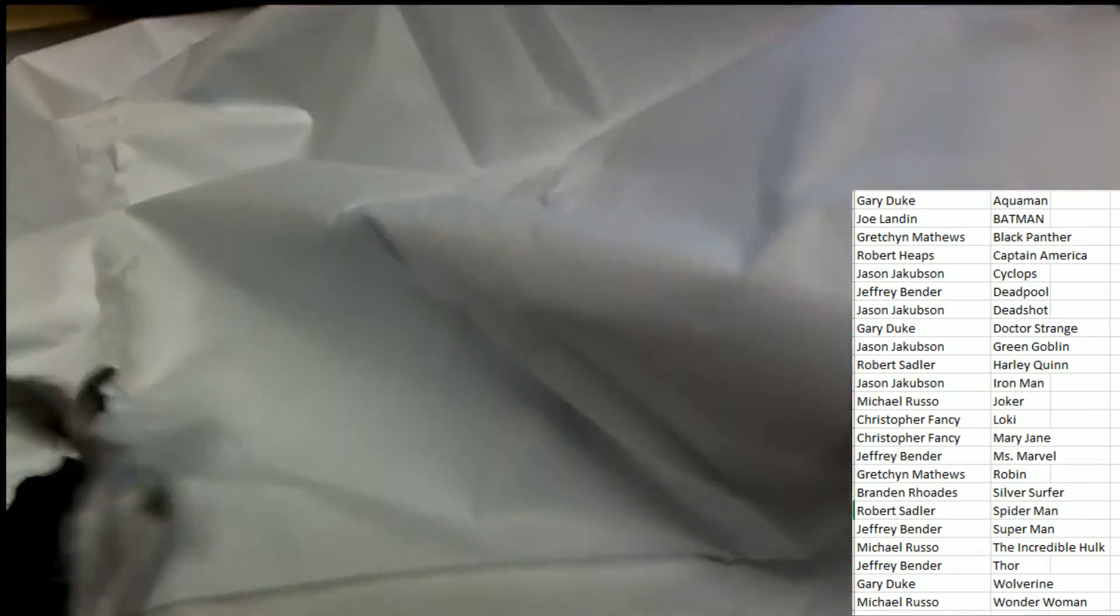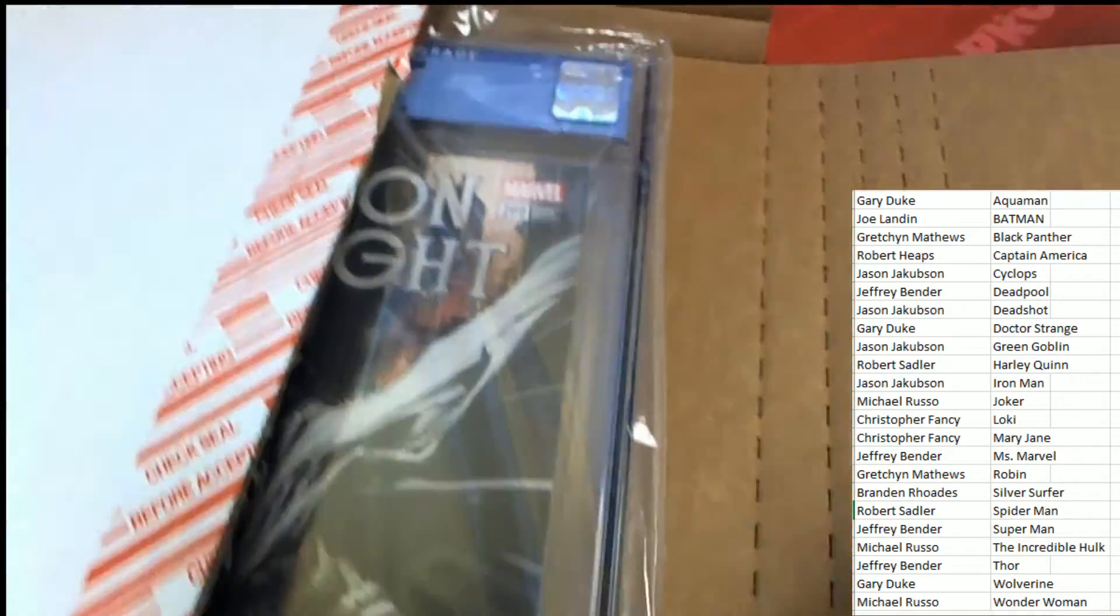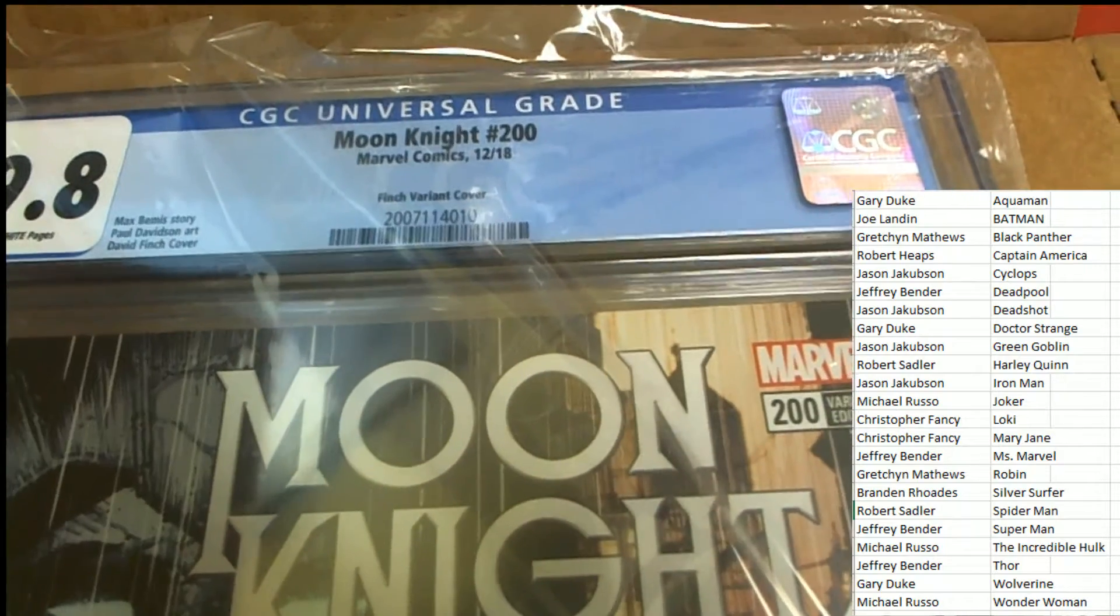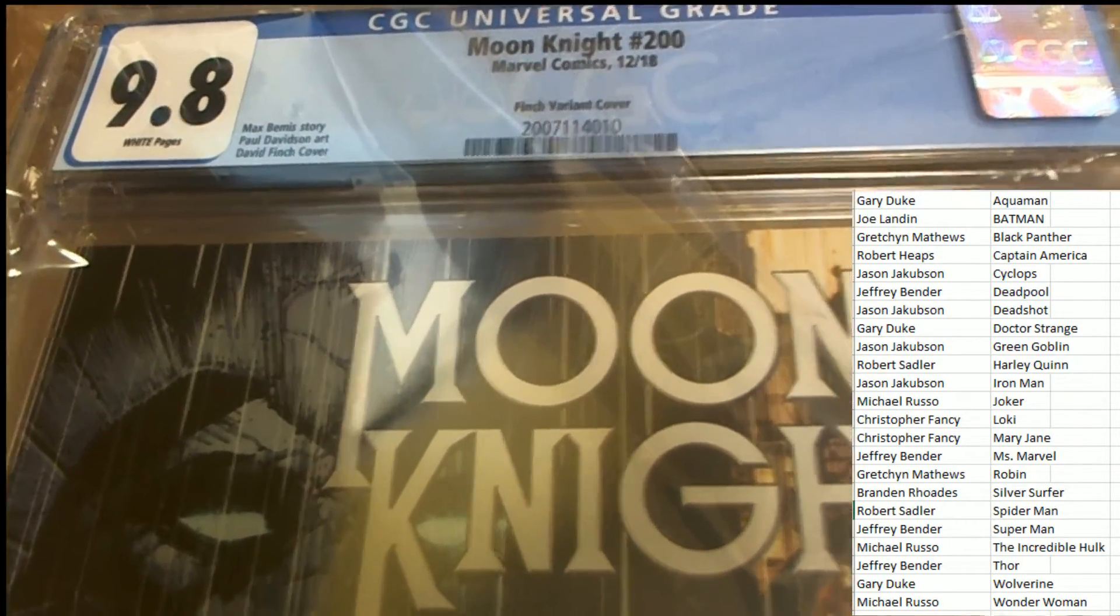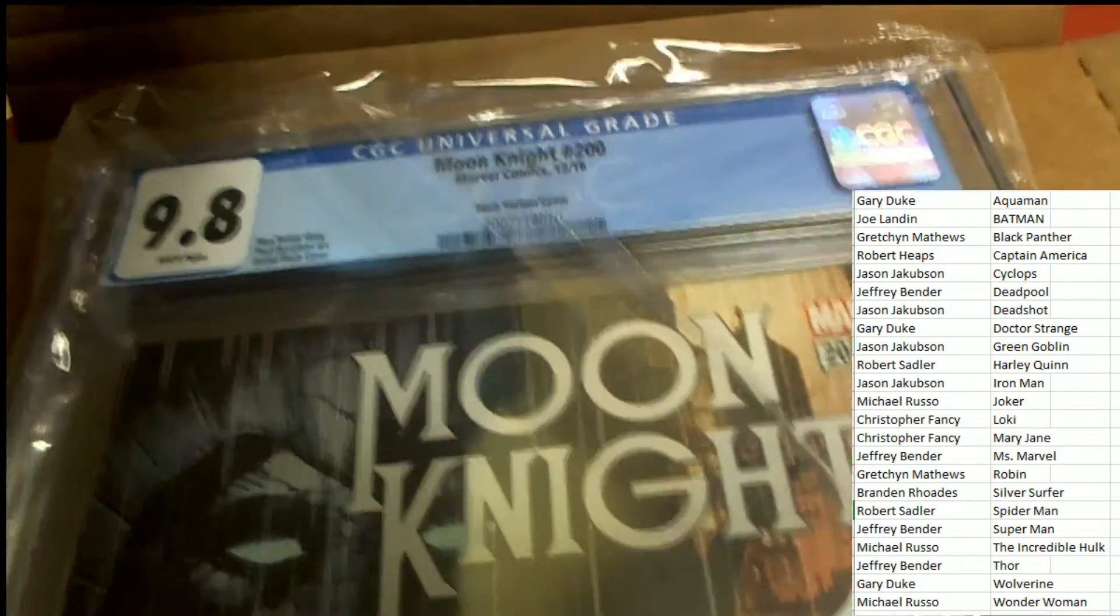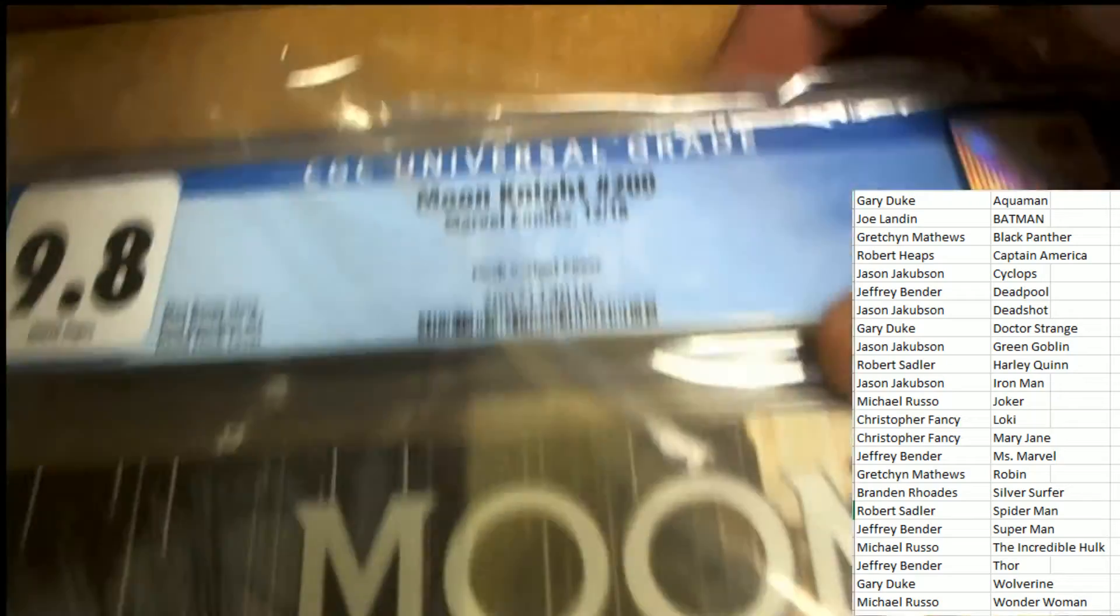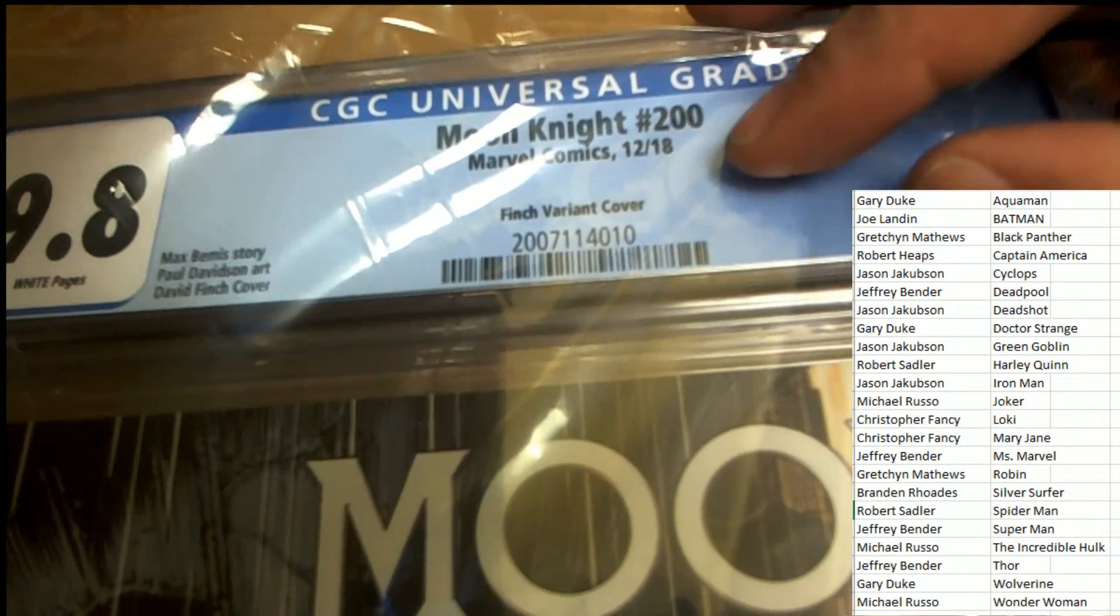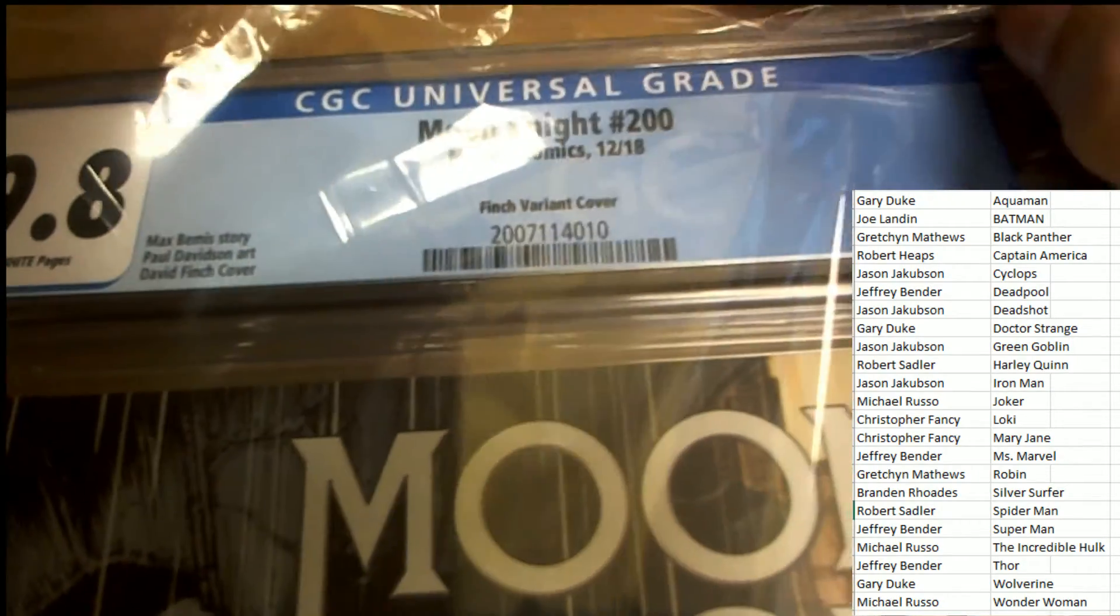All right. Our comic book in the break is going to be a Moon Knight Marvel comic number 200. This is 12 of 18. I'm sorry, this is December of 2018. It's a variant cover. Finch did the artwork on this cover, David Finch.